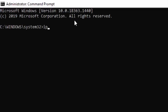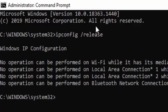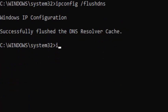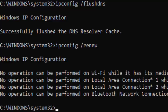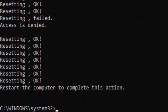First, type: ipconfig /release and hit Enter. Next, type: ipconfig /flushdns and hit Enter. Next, type: ipconfig /renew and press Enter. Now type: netsh int ip reset and hit Enter. Now type: netsh int winsock reset and hit Enter.